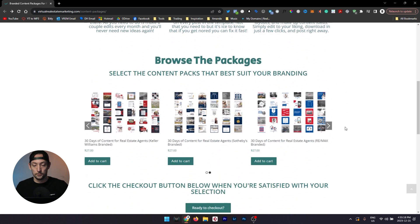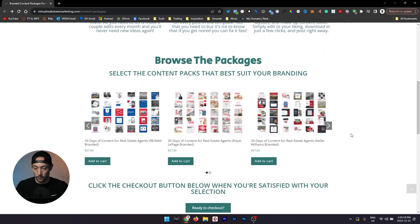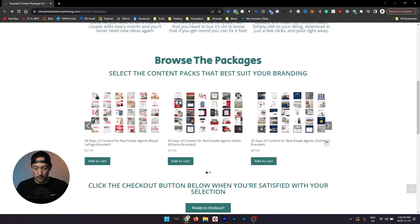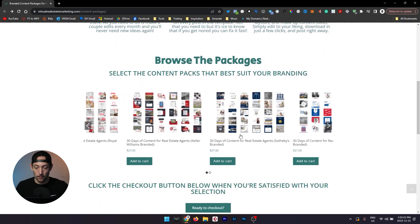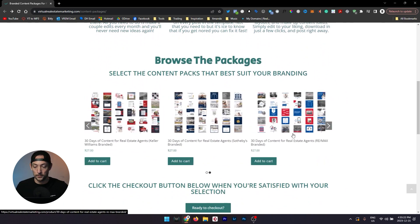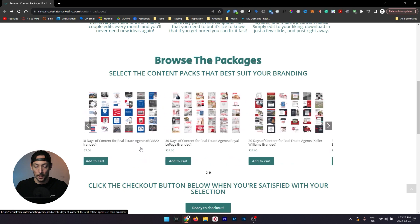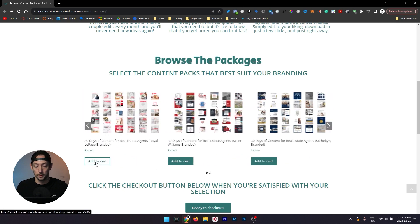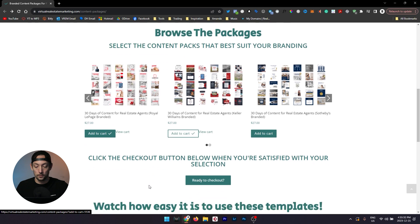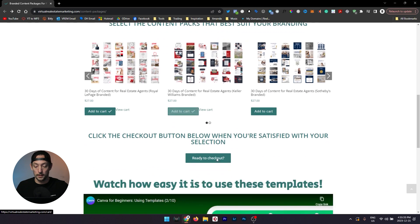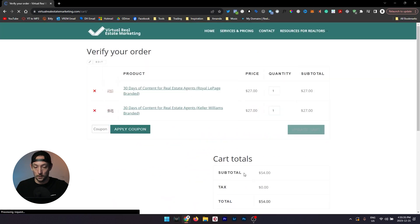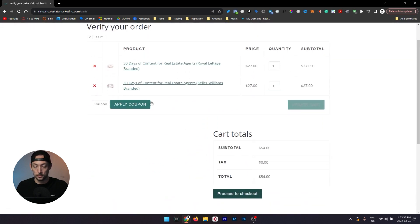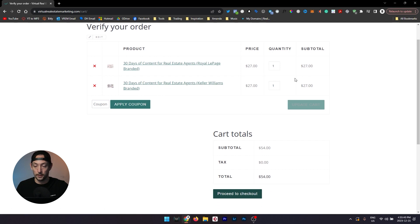If you scroll down to the browse your packages section and take a look at all of the different packages, you can add one or multiple to your cart by clicking on the add to cart button and when you're ready just click that checkout button. That will take you to the verify your order page, just make sure that you got the right stuff and the right quantity of things.